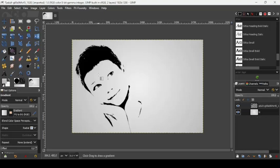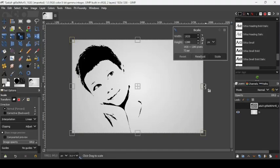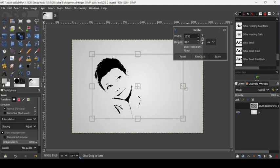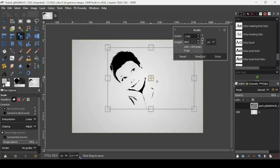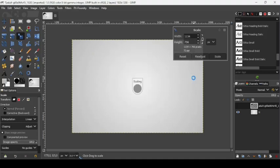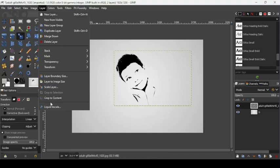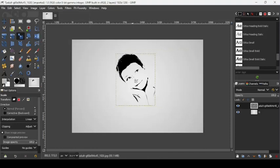Now take the Scale tool, left click, select the face layer, then scale it down. Press the Control key while scaling to scale it proportionally. Press Enter. Now if you want to center it, we need to crop the layer to its content, so go to Layer, Crop to Content — it will crop to just what's inside.